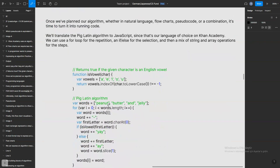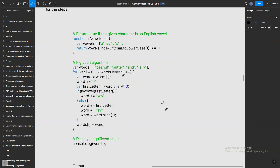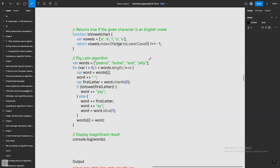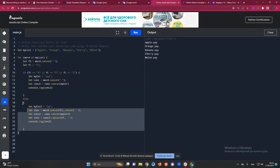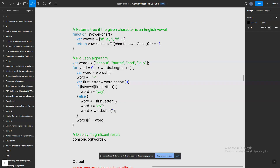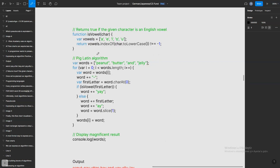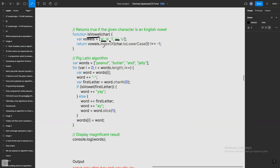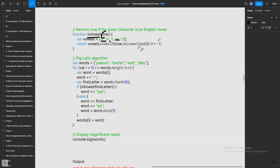Every programmer writes pseudocode differently since there is no official standard. Expressing an algorithm in pseudocode helps a programmer think in familiar terms without worrying about syntax and specifics. It also gives computer scientists a language-independent way to express an algorithm. Here is a coding task for you: implement the is_vowel function — it checks if a character is a vowel by comparing it against a vowels list.